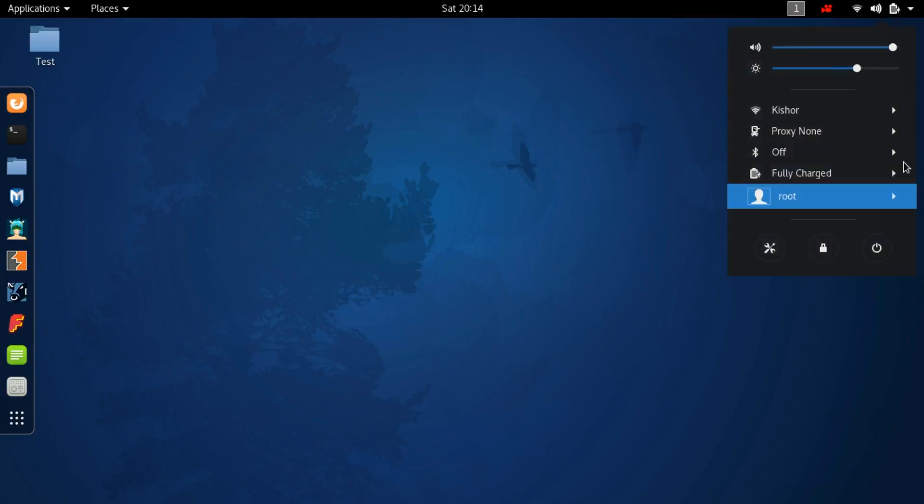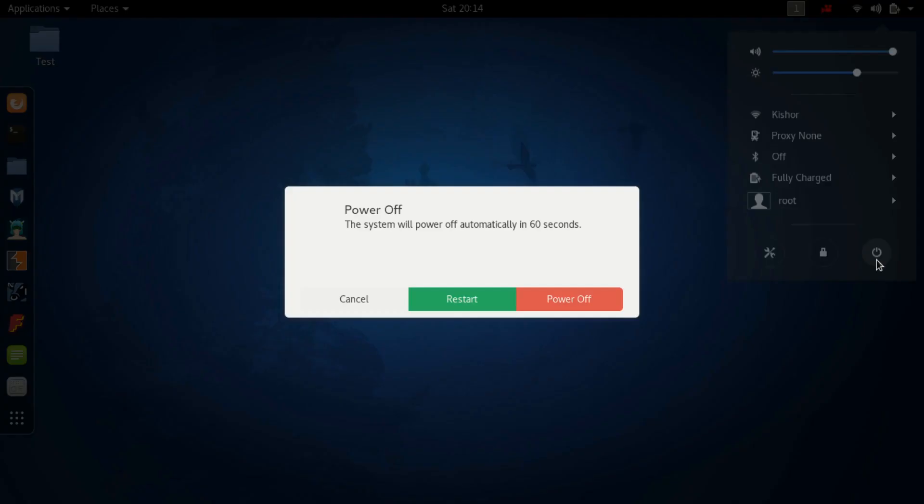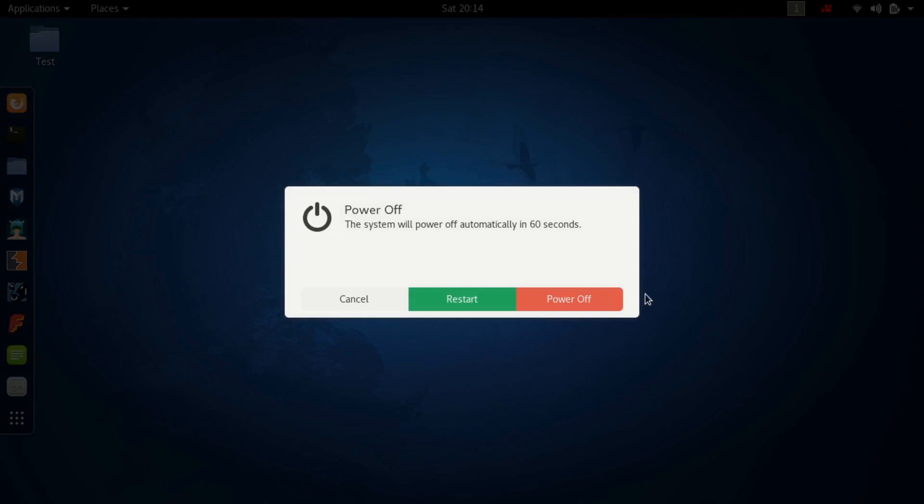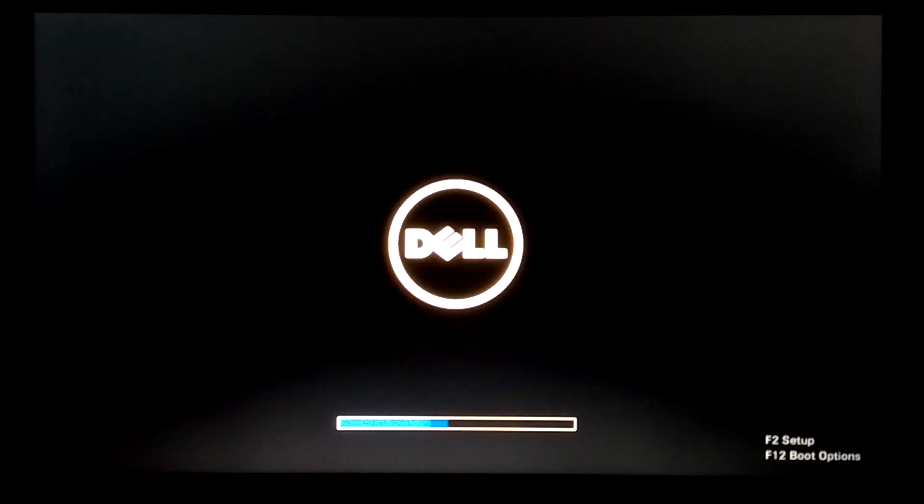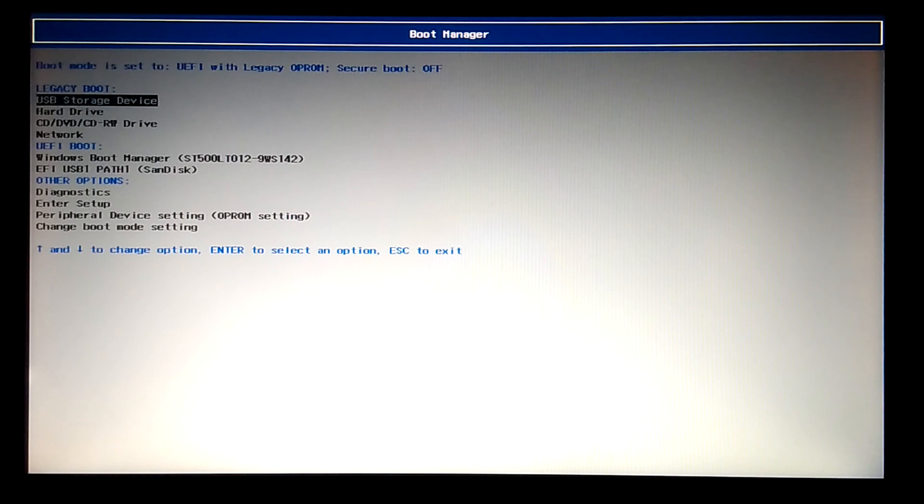Once again, I'll boot it up from the 16GB USB storage device and choose the Live USB Persistence option from the Kali Linux boot menu.